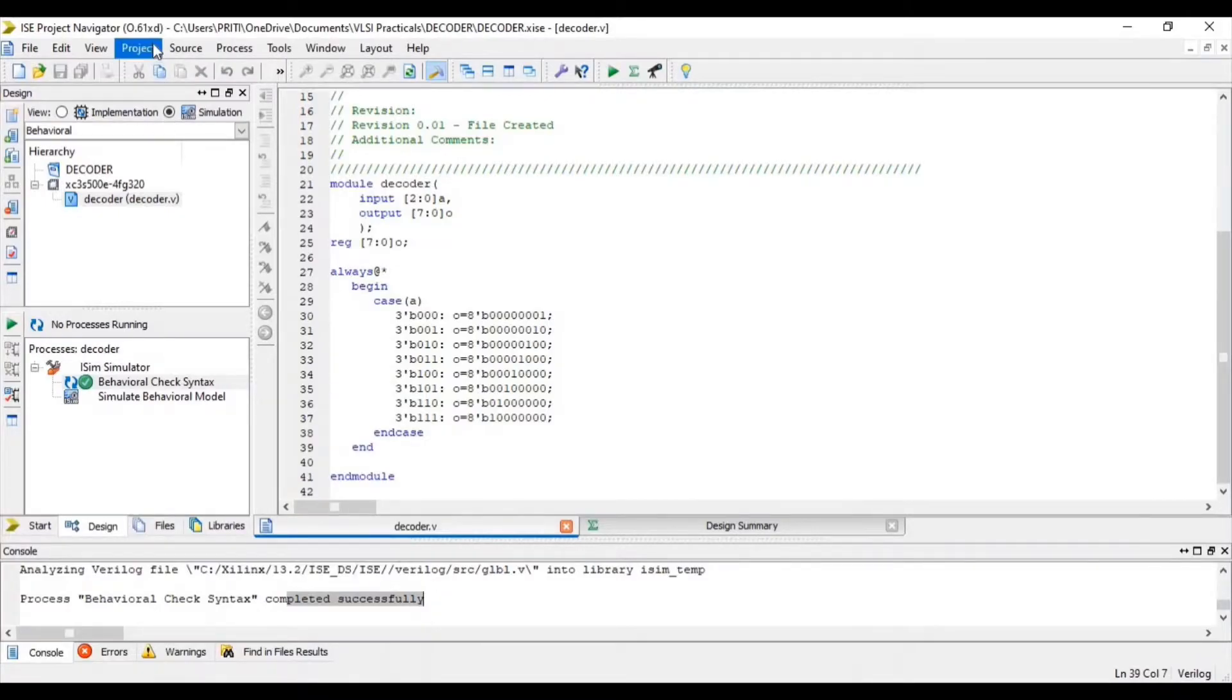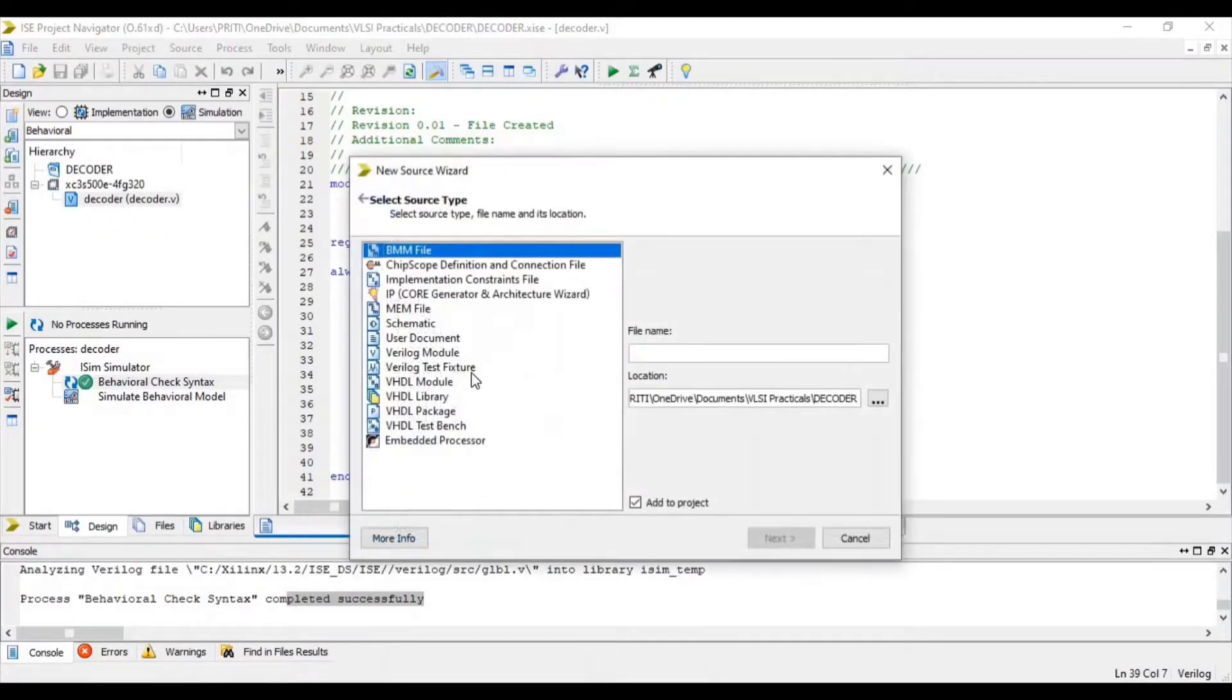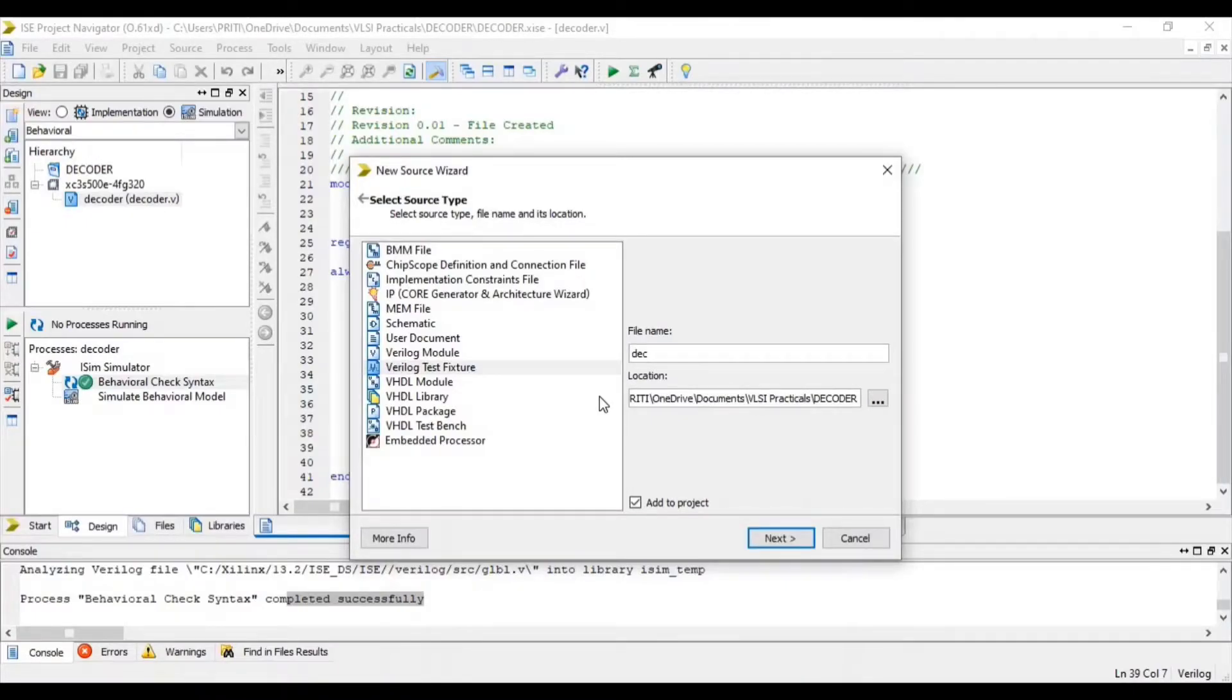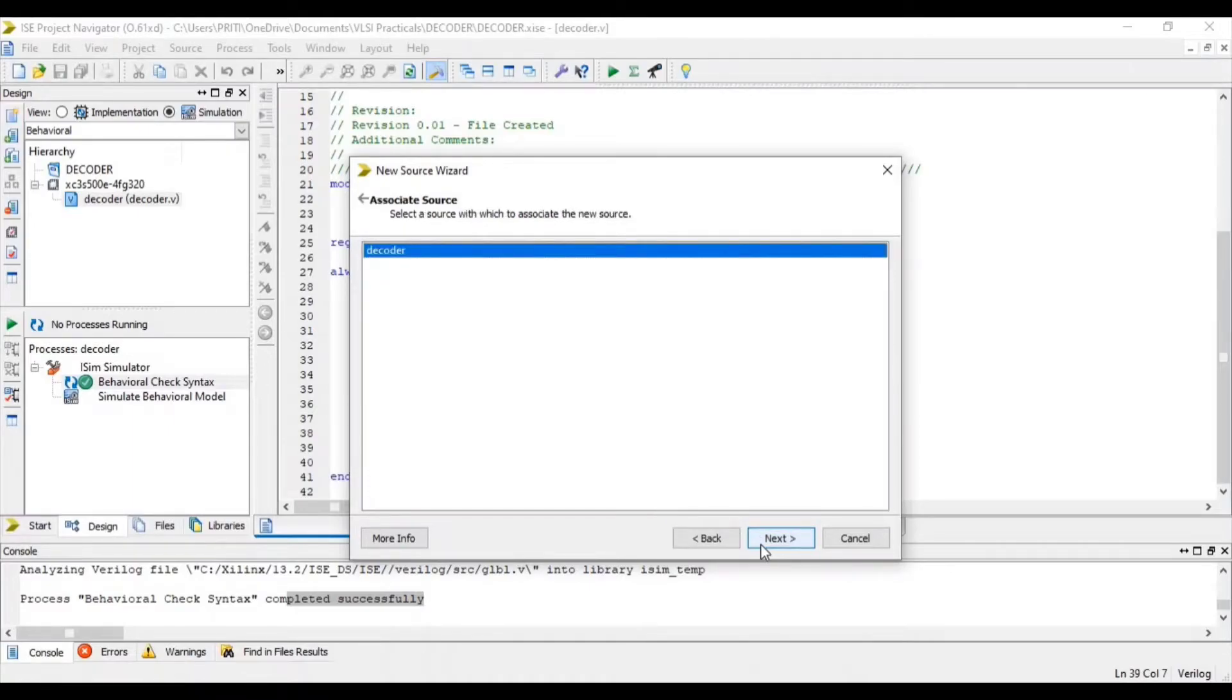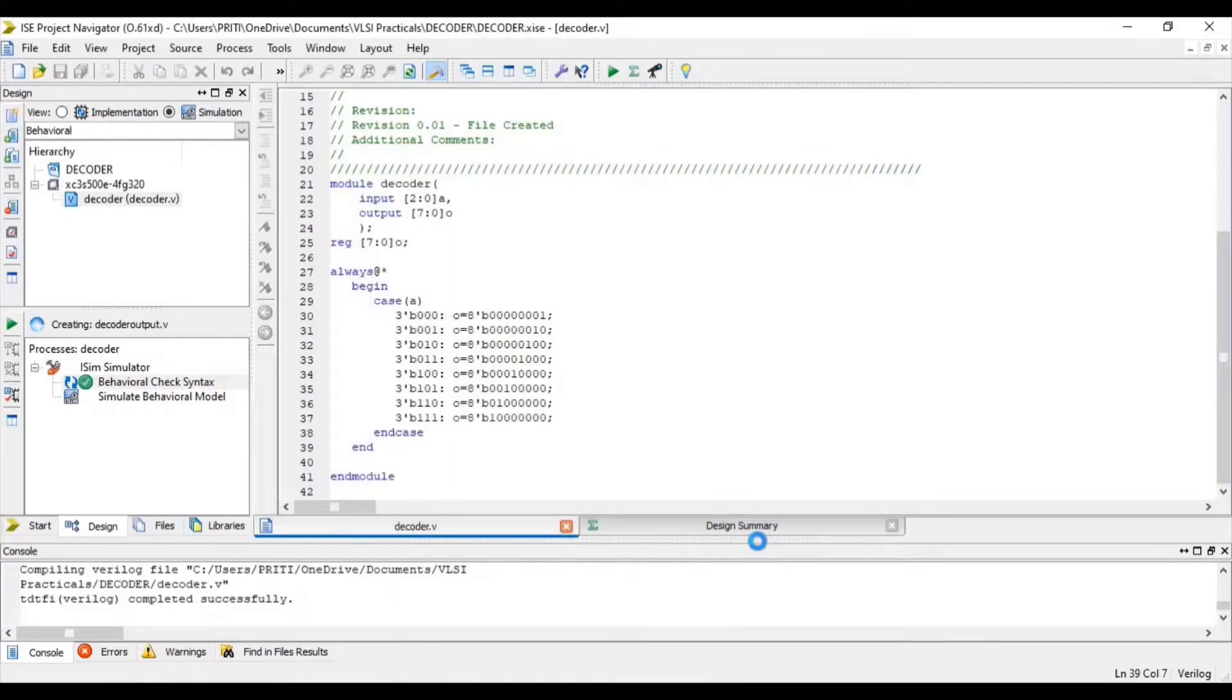Once again go to Project and select New Source. Set up Verilog Test Fixture. Give file name with .v extension. Click Add to Project and Next. Next and Finish.